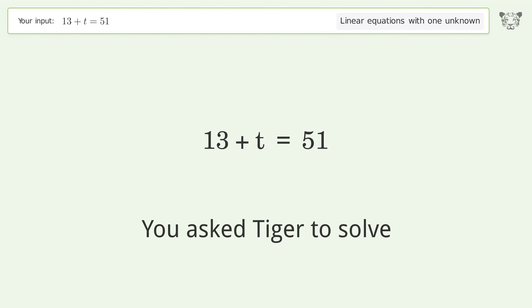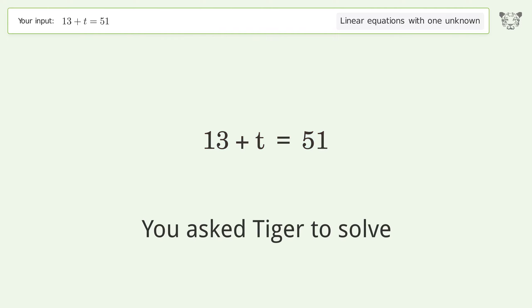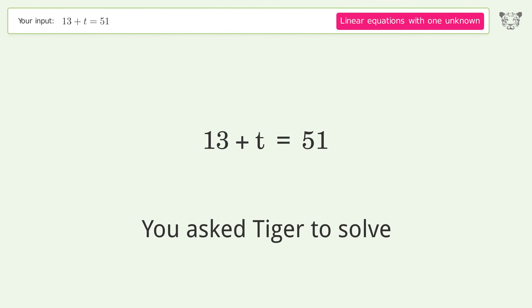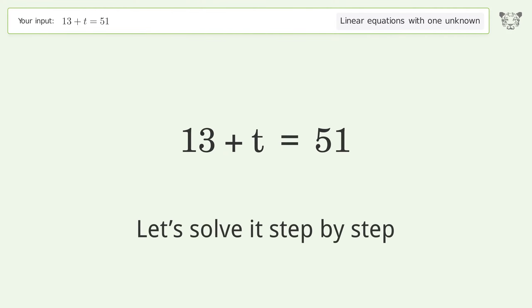You asked Tiger to solve this — it deals with linear equations with one unknown. The final result is t equals 38. Let's solve it step by step.